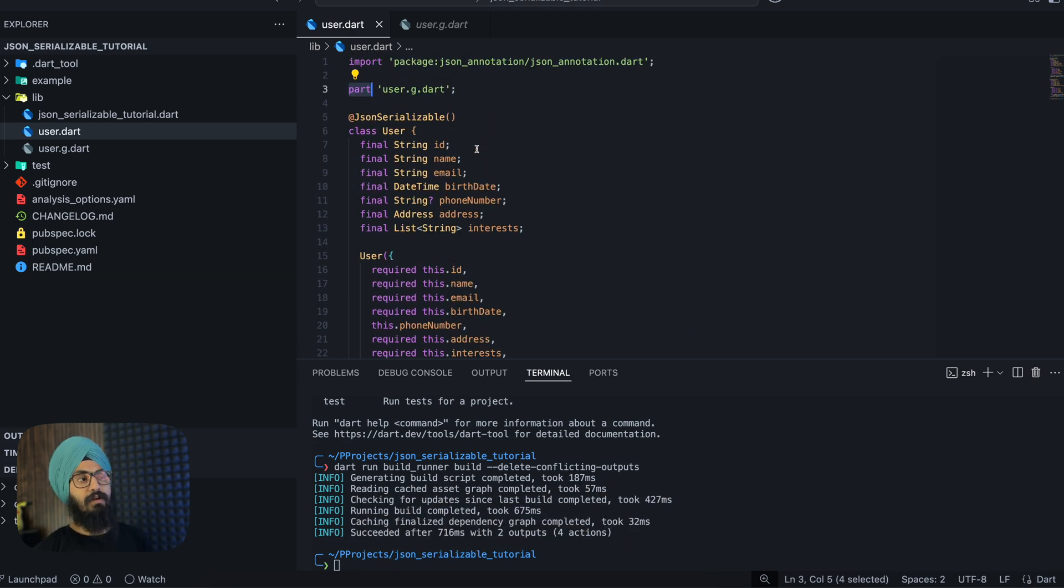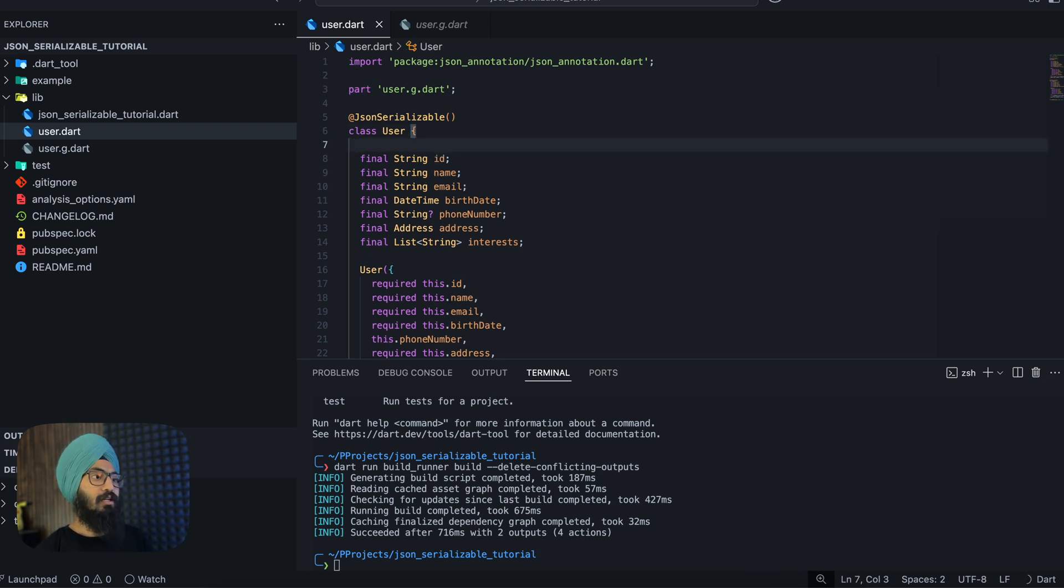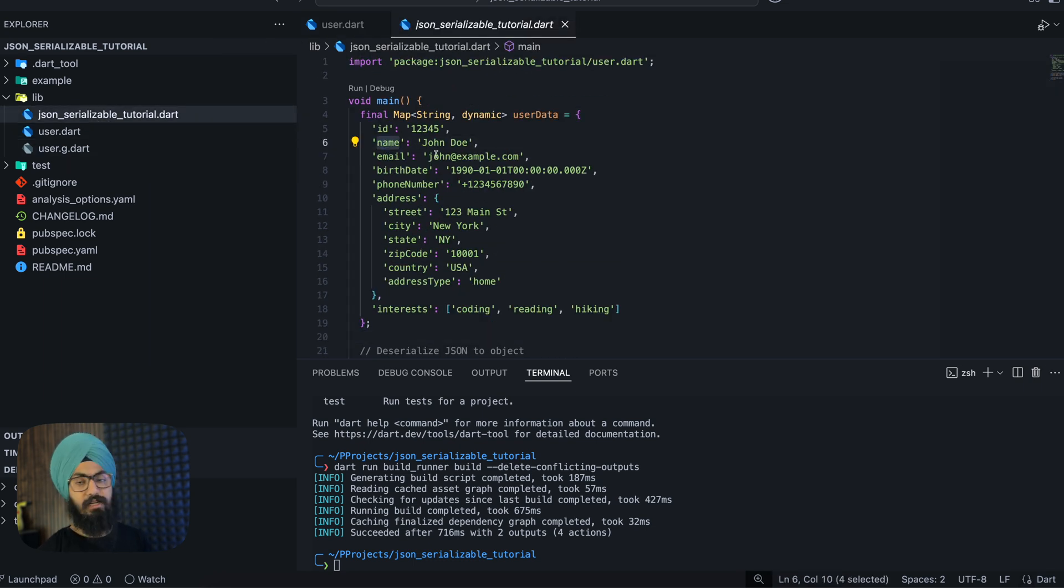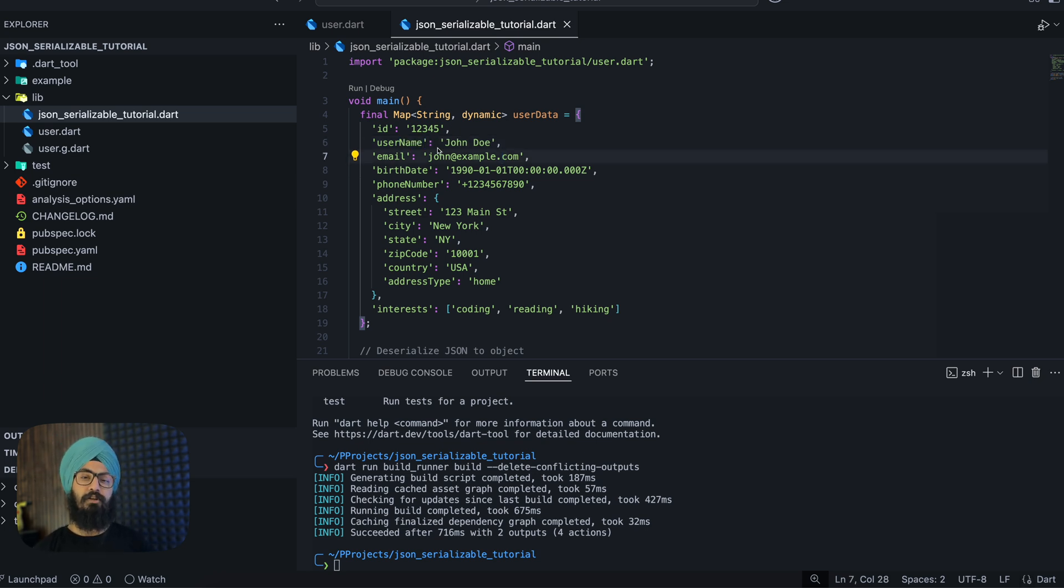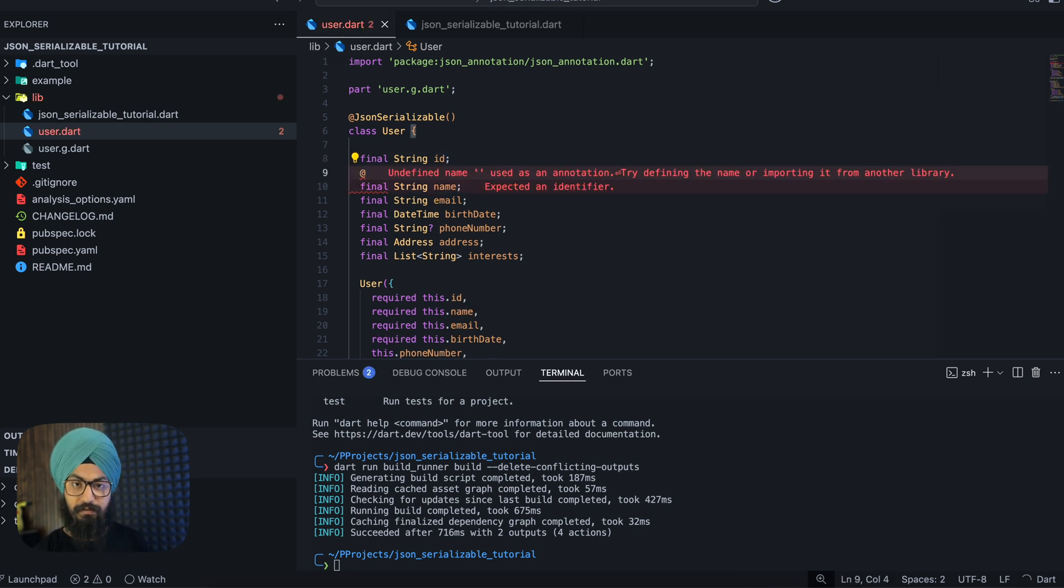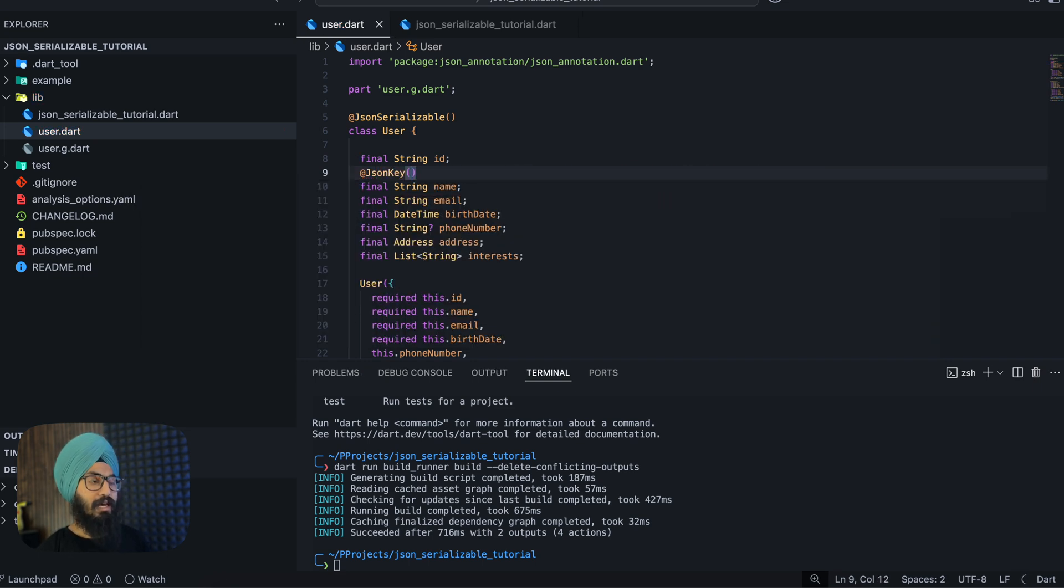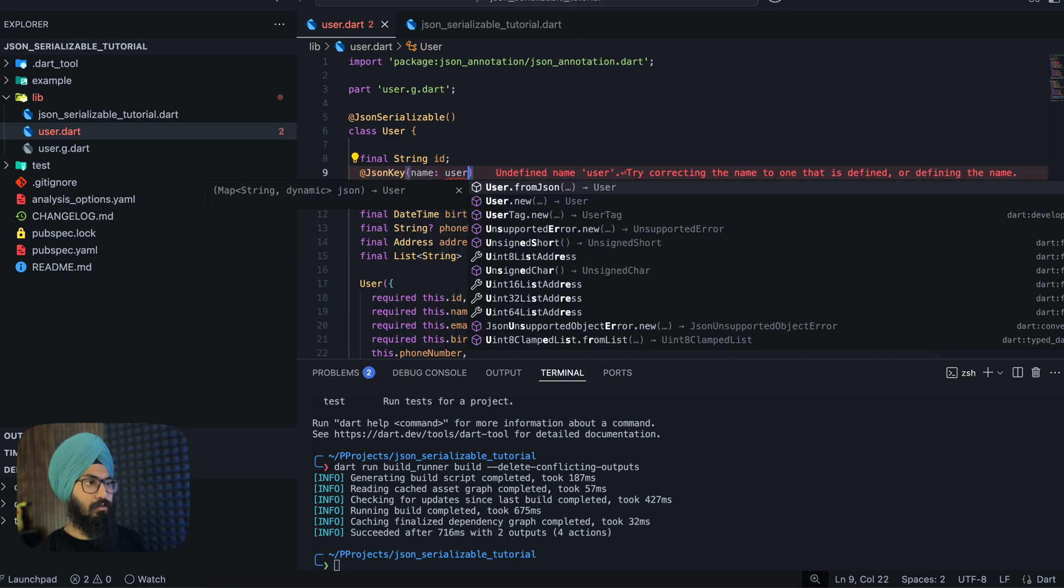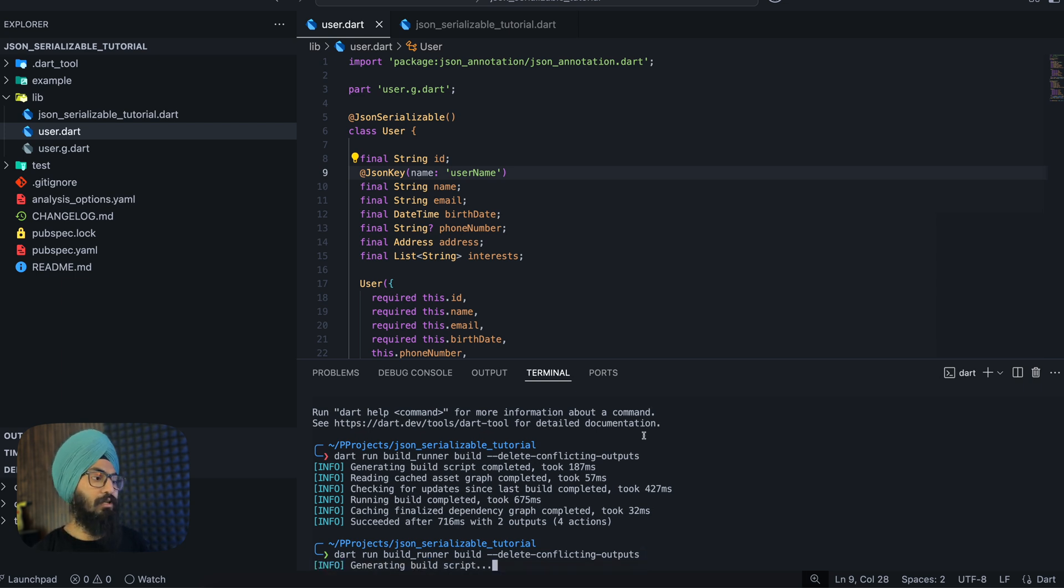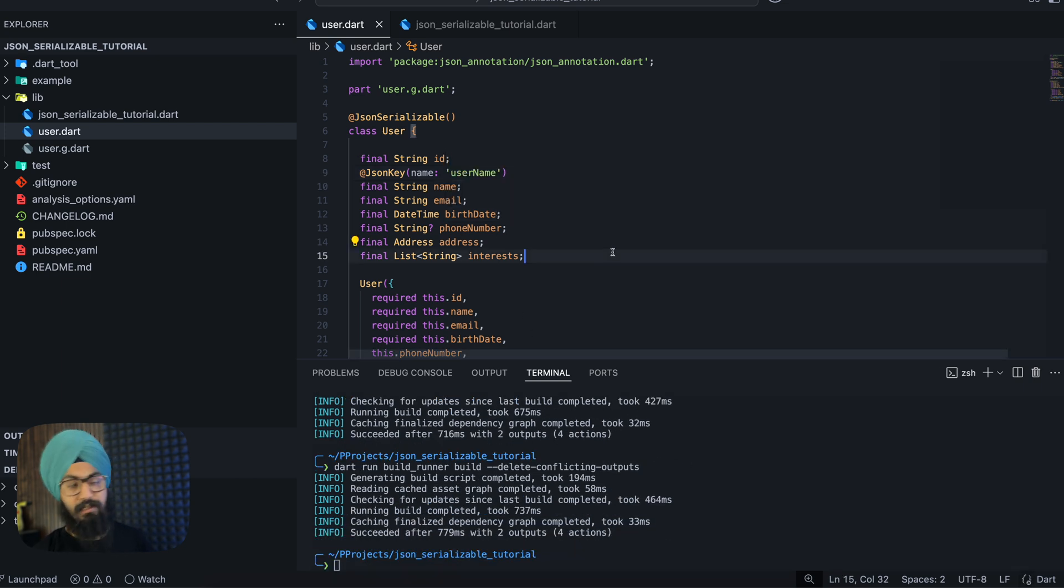Now we have some other useful annotations that come along with the JsonSerializable package. Let's say your JSON name is not like this, it has user_name, right? But for some reason in your model you just want to keep this as name itself. So what you can do is you can annotate this field with @JsonKey and give the name as user_name. Rerun your code generation, the build runner command, and that's it.